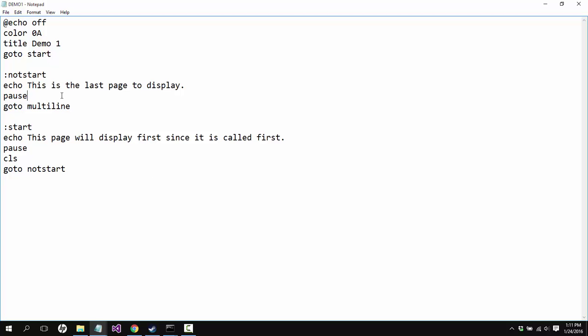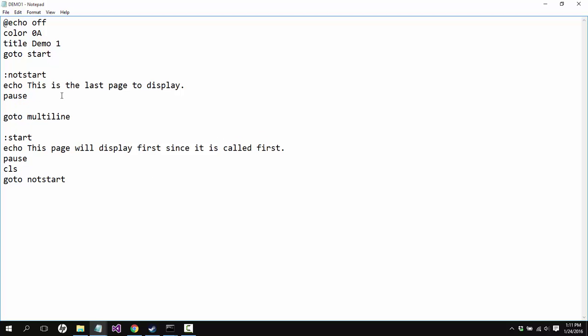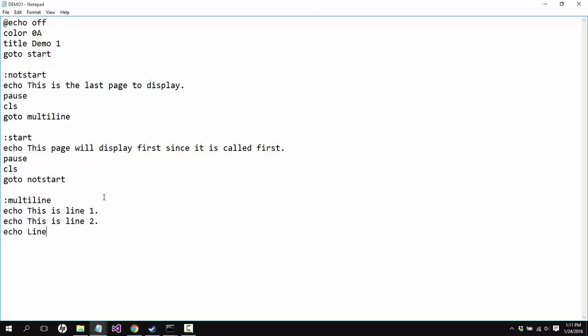So we can go multi-line. There we go. So we can say clear screen here and then I want to go to multi-line. And then we're going to go echo this is line one, and then echo this is line two, line three, and so on.